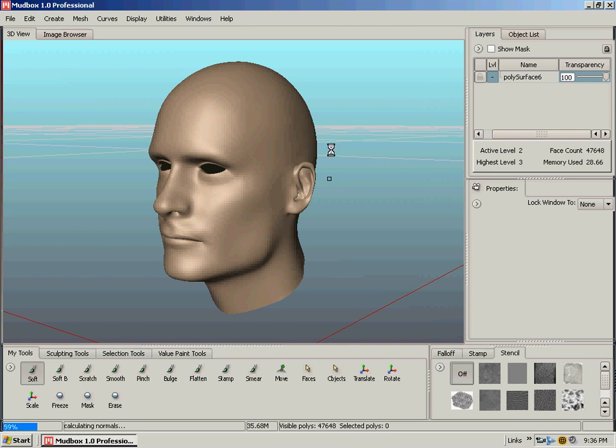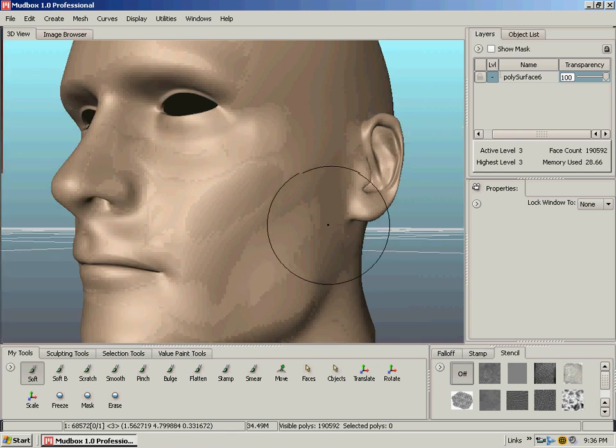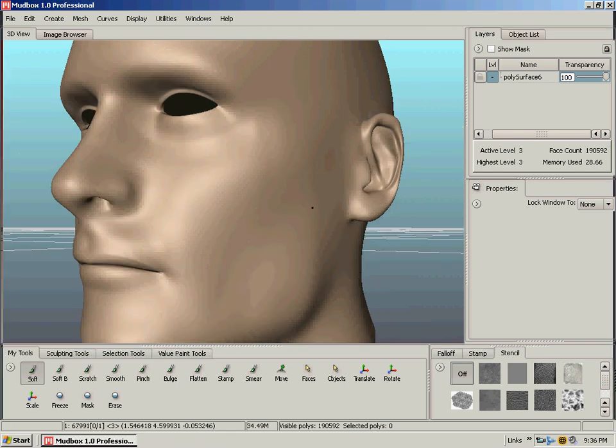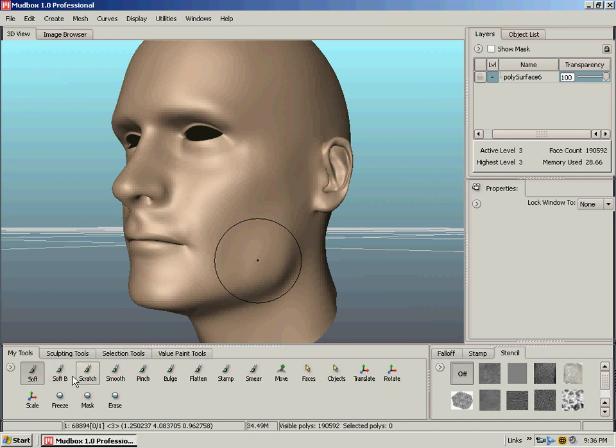I just paged back up to it and show you what these brushes here do. Now the soft and soft B and scratch brushes, to me, they all seem to do the same thing. Smooth smooths out the mesh.